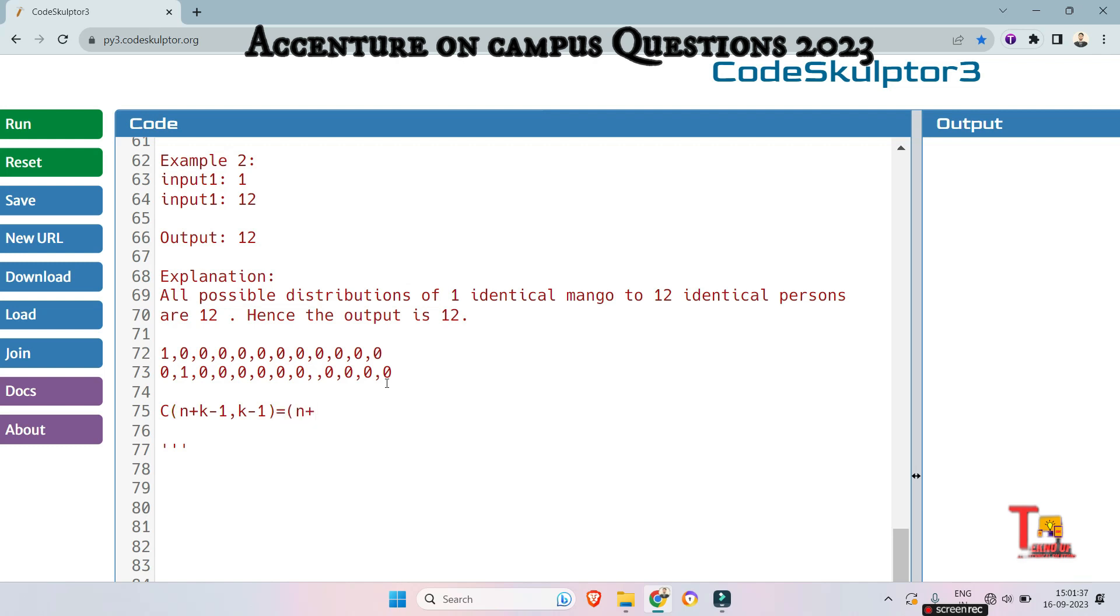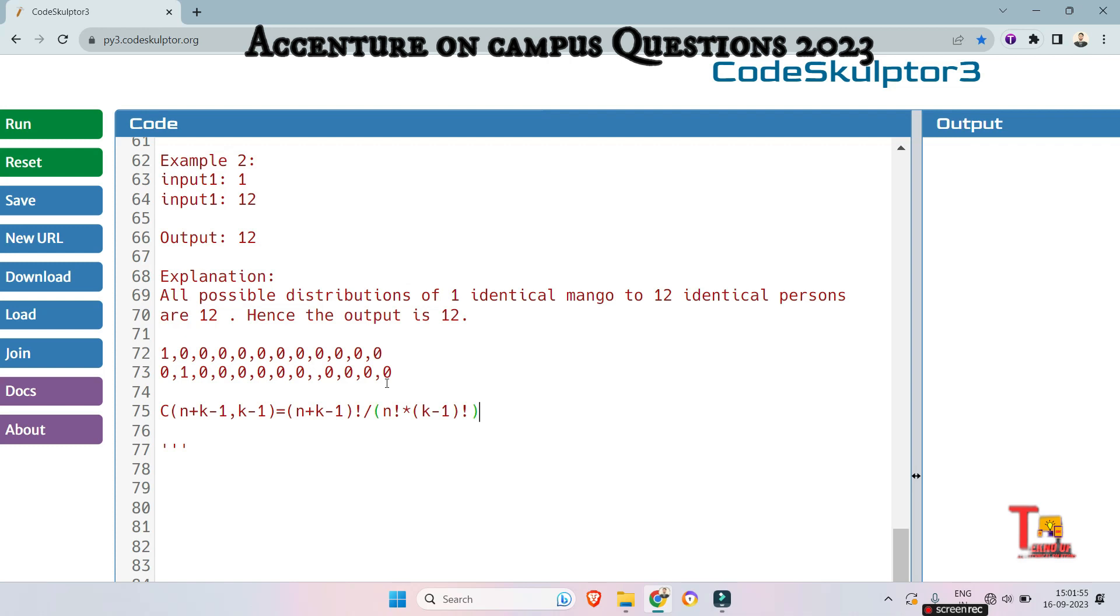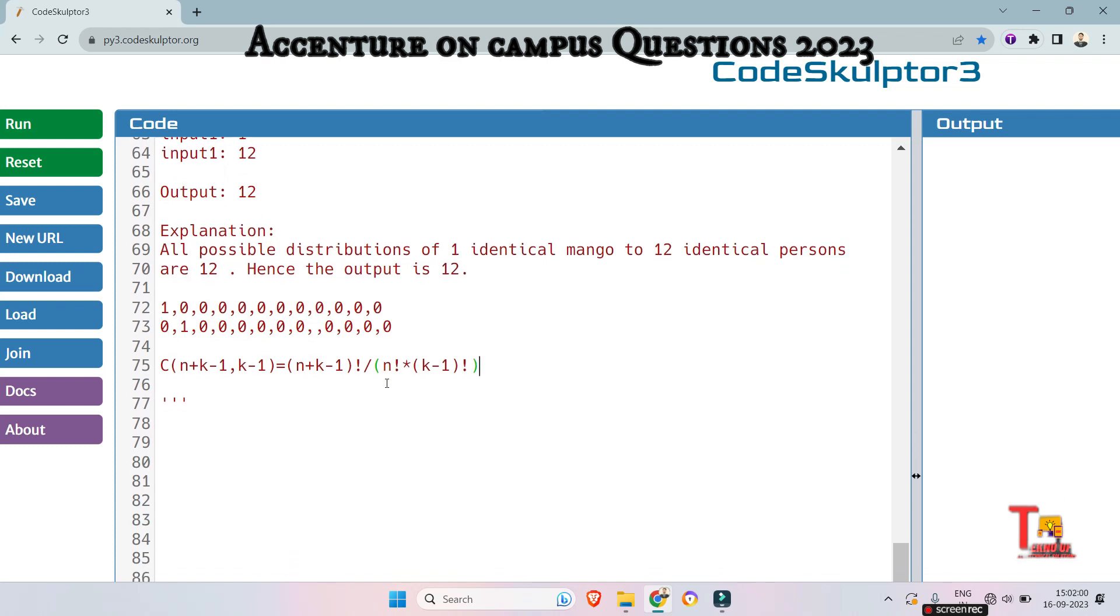So n plus k minus 1 factorial divided by n factorial and by k minus 1 factorial. I hope you have a little knowledge about this formula. If not, then let's see k minus 1 factorial. Applying this formula, you can calculate the identical distributions between random people and random number of mangoes.